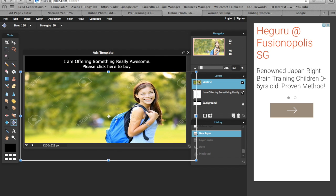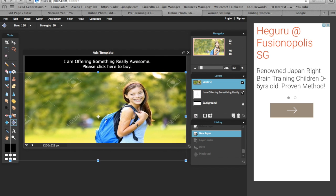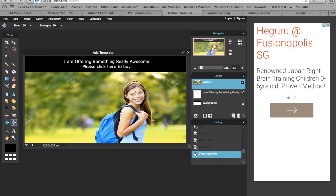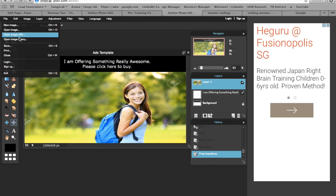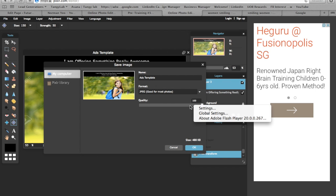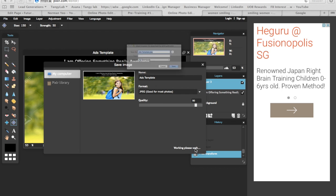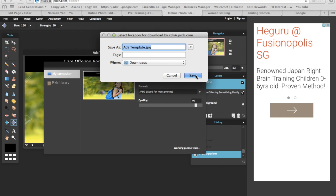Once you have something like this, click on file, click on save, and just set it to the highest quality - or maybe just put it at 90, that will be good enough. Click OK and save, and there you go, you have your ad image.